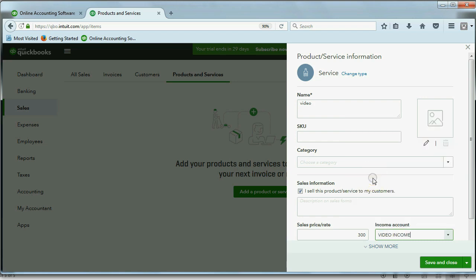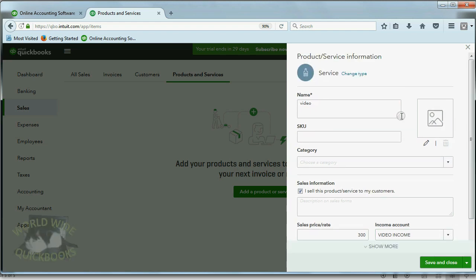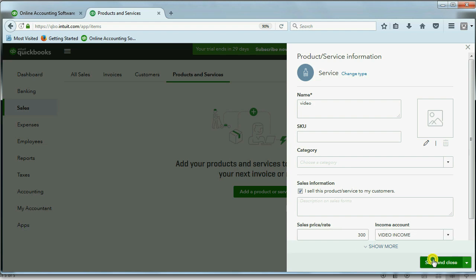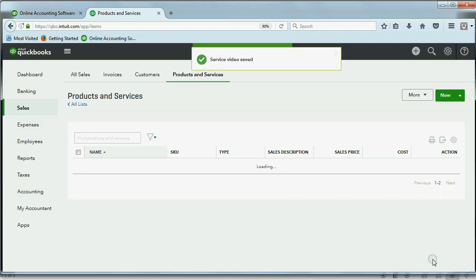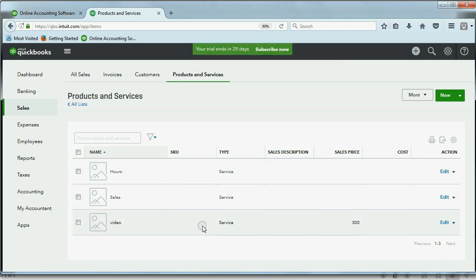When we click the arrow, we get our chart of accounts. The income account that should increase when we do a video service will be video income. And again, you could put additional information as well as a picture if you want to explore and experiment with extra data fields on your own time. But for this course, all we need is the name, price, and income account. When we click save and close, we see that we now have a list instead of that green button.